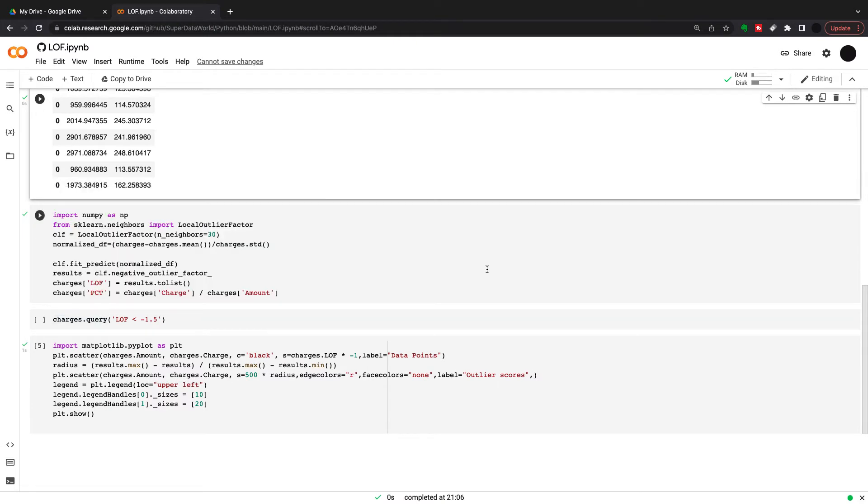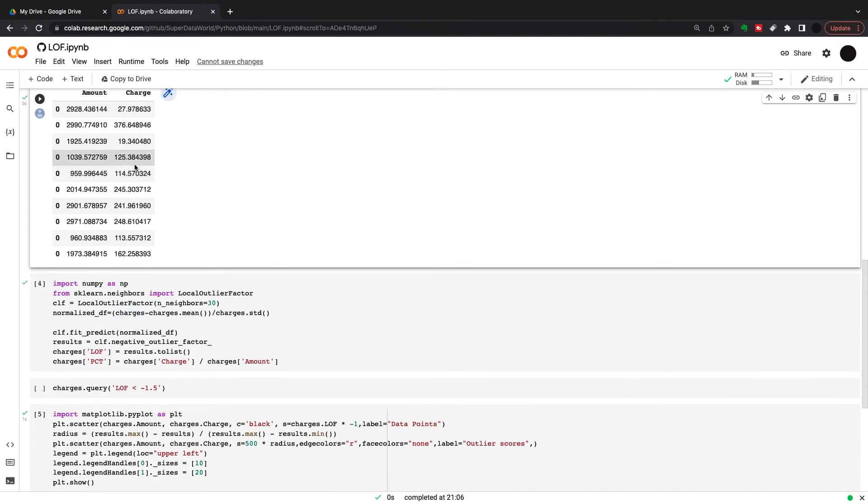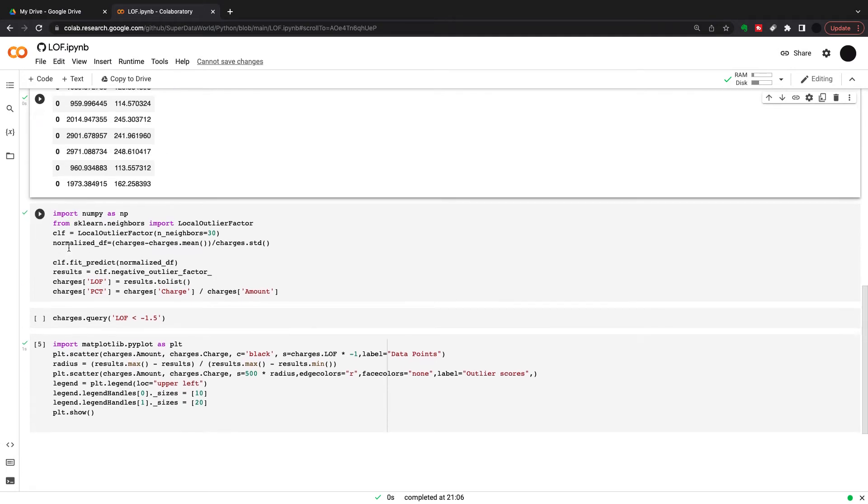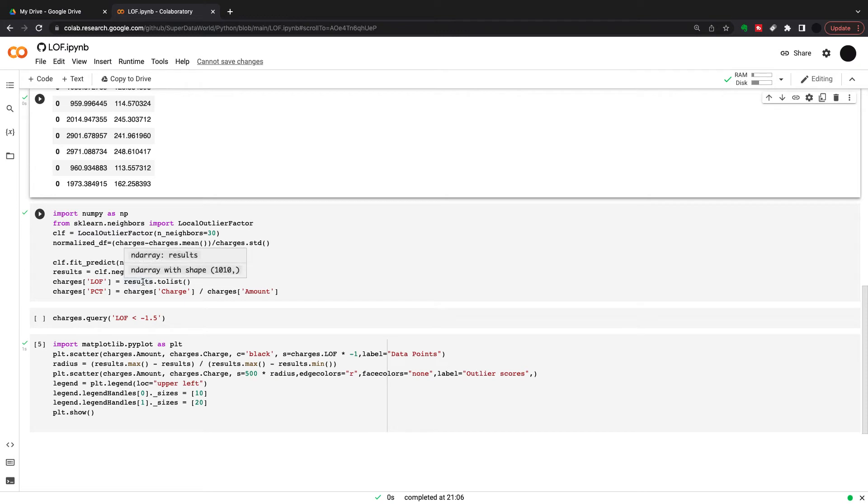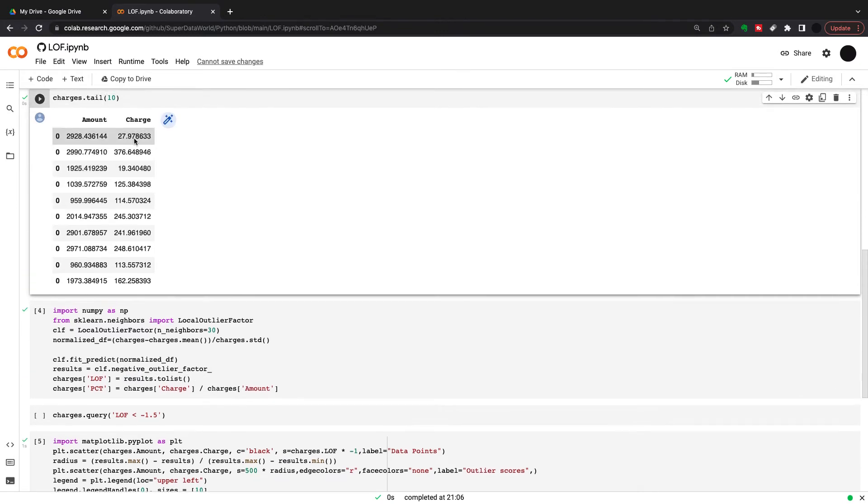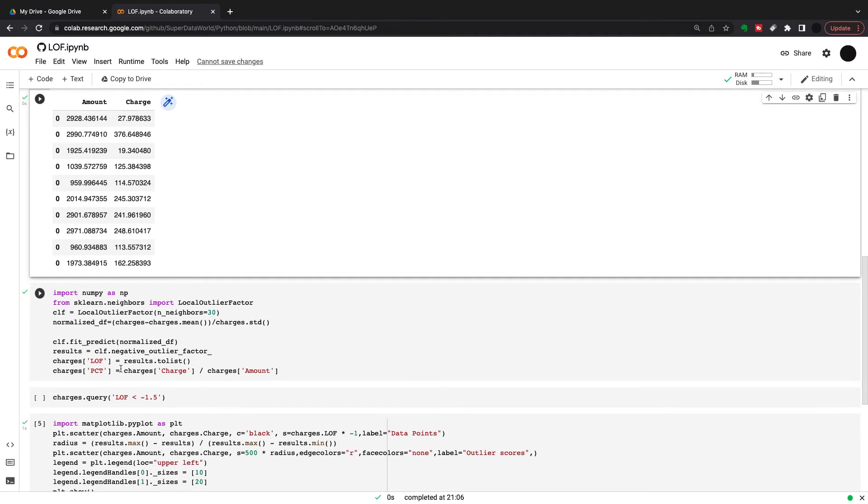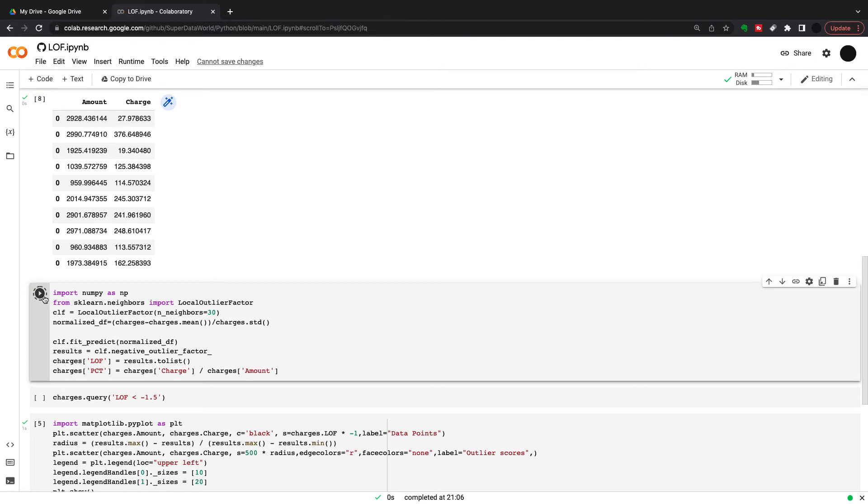So now we're going to apply the algorithm. First thing we're going to do is import local outlier factor from sklearn.neighbors. Then we're going to create a local outlier factor object with neighbors equals 30. Then we're going to normalize the dataset just to bring the charges and the amounts onto the same scale so nothing is dominating the distance calculation. Then I'm going to fit the local outlier factor to the normalized dataframe. This will give us the local outlier factor number for each observation. I'm going to add this to the list and add the percentage as well.